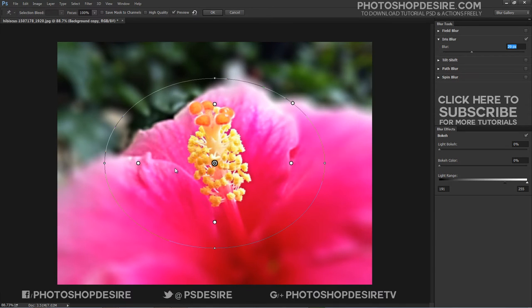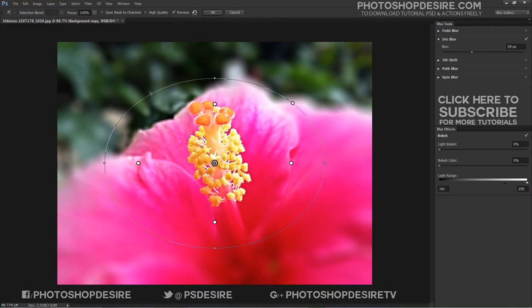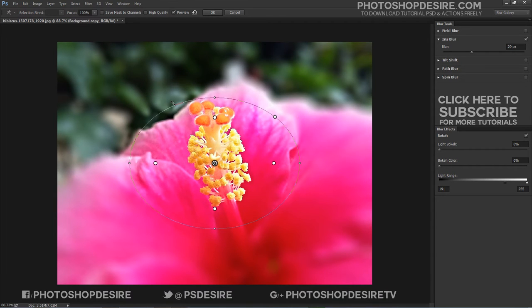The ellipse and feather handles can be adjusted independently. Click on the handle and drag to alter the height or width of the ellipse.